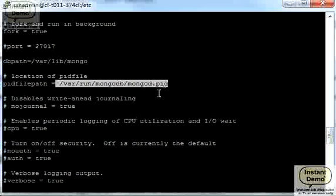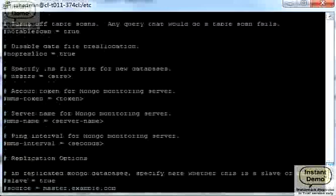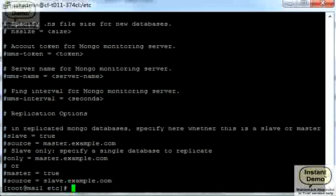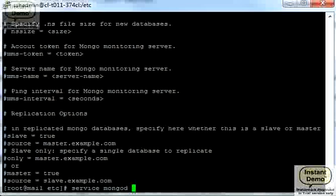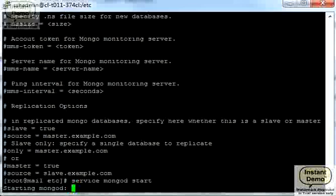This is also important to know where Mongo going to store PID file, process ID. Okay, and what else? Now we can actually start Mongo by using this command. Now if I press enter it will start the service, Mongo service, but let's see.